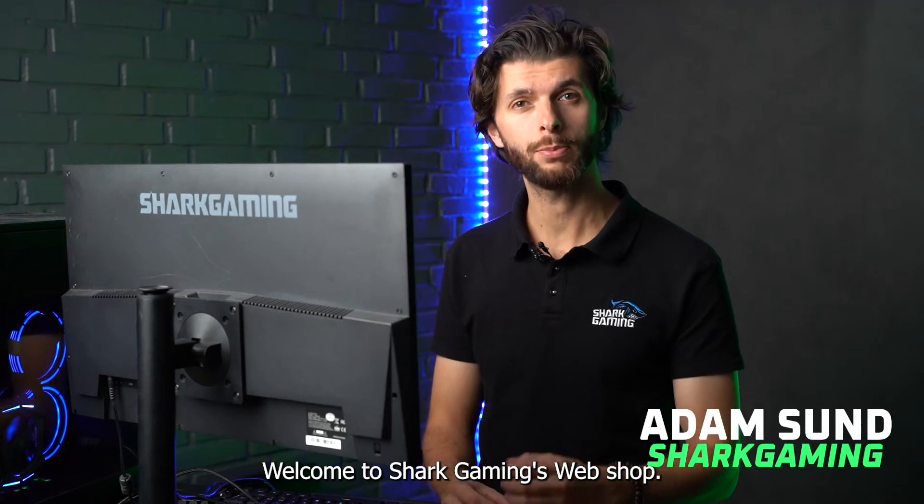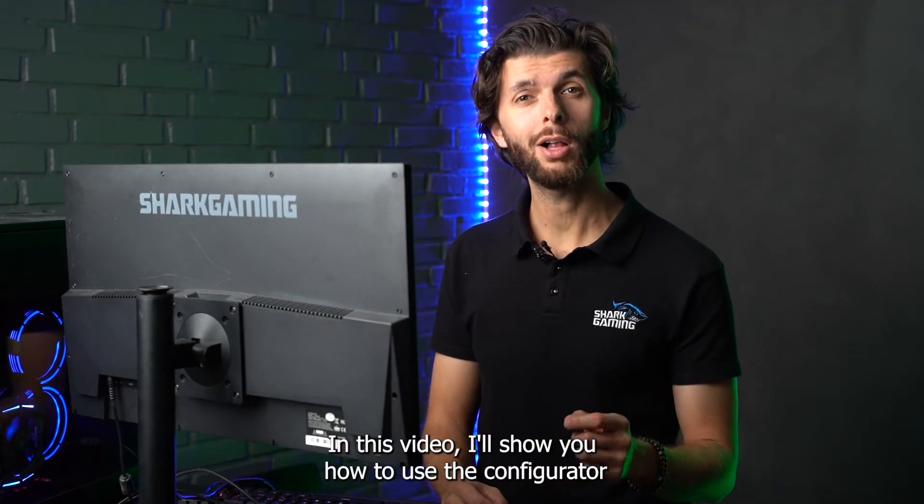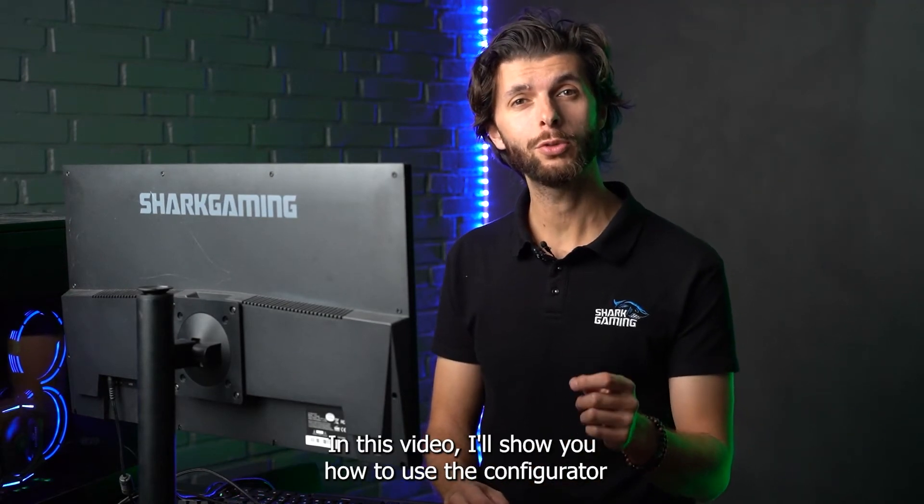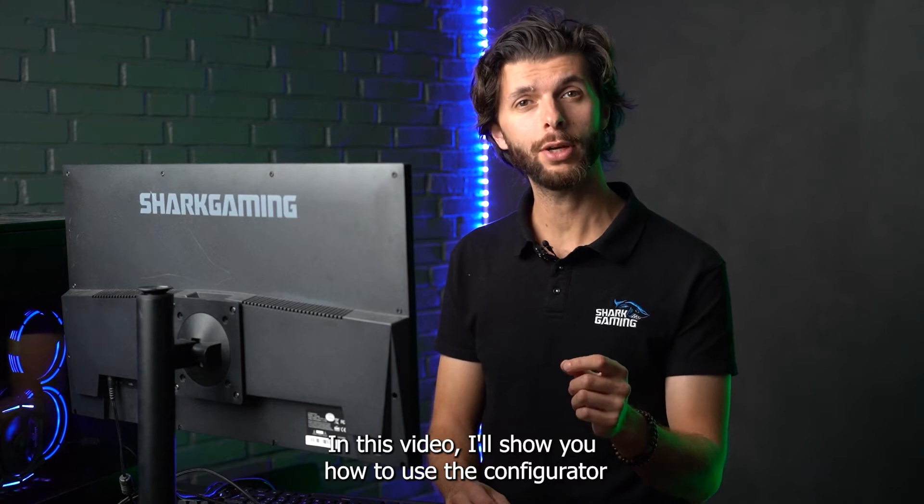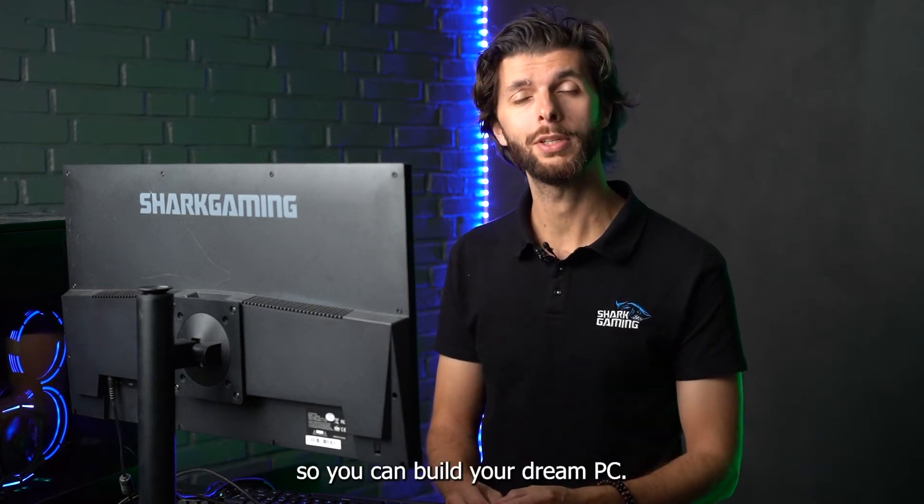Welcome to Shark Gaming's webshop. In this video I'll show you how to use the configurator so you can build your dream PC.